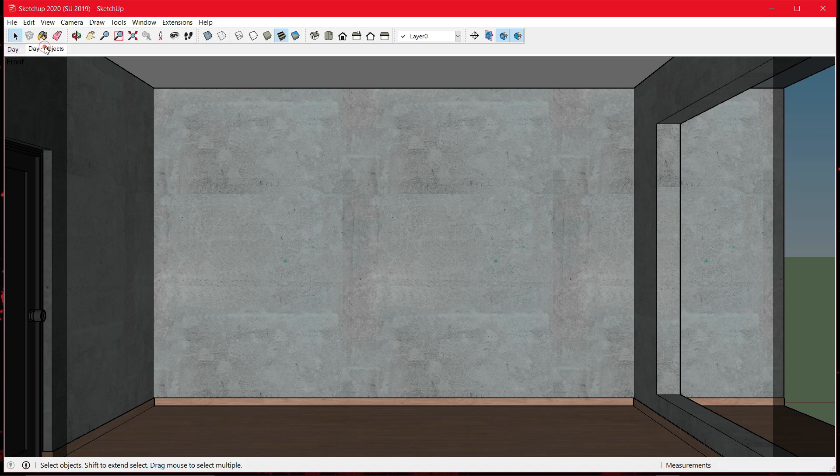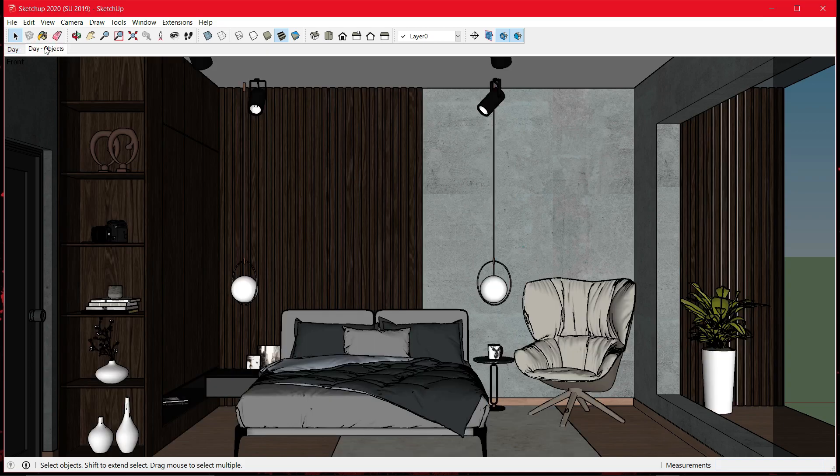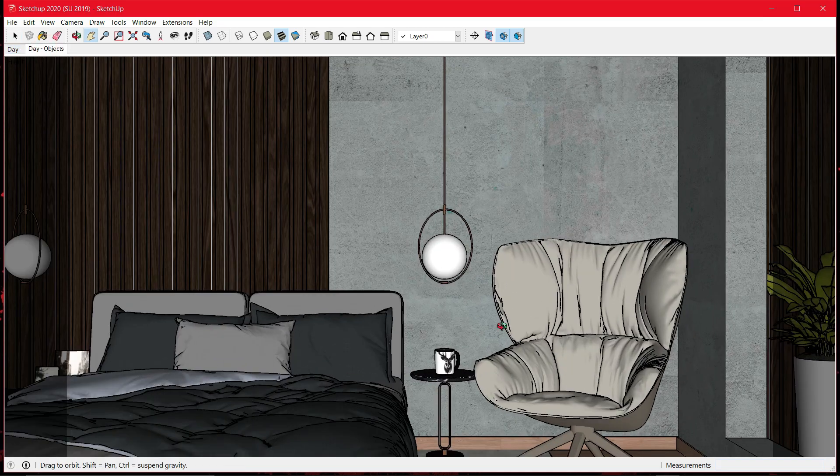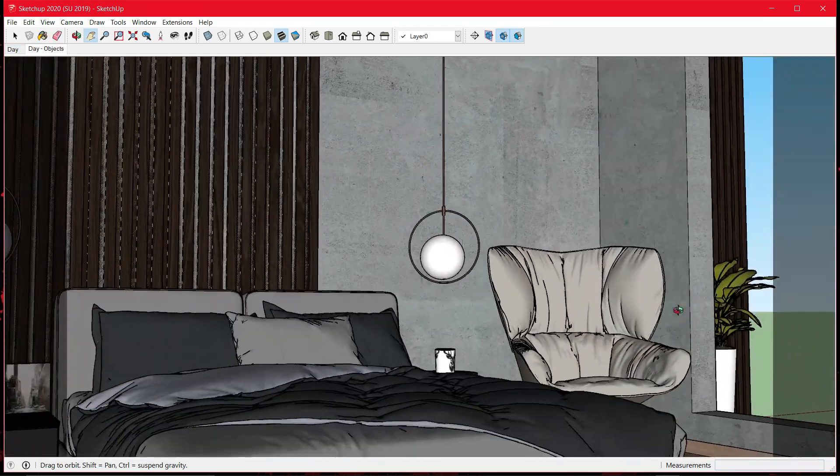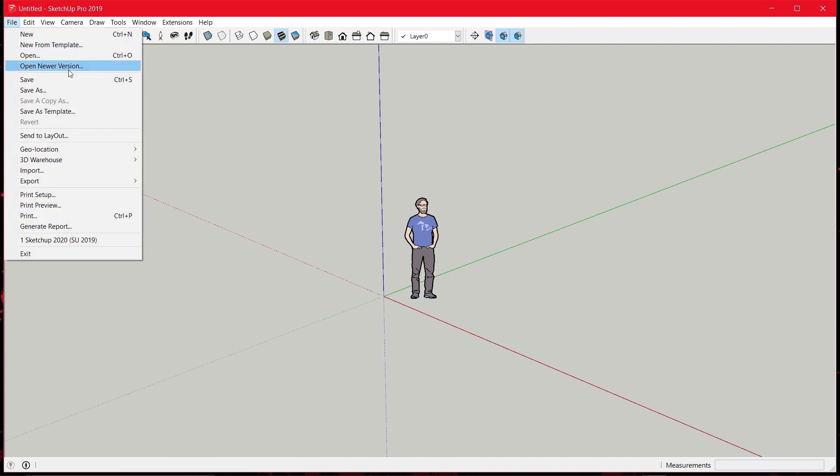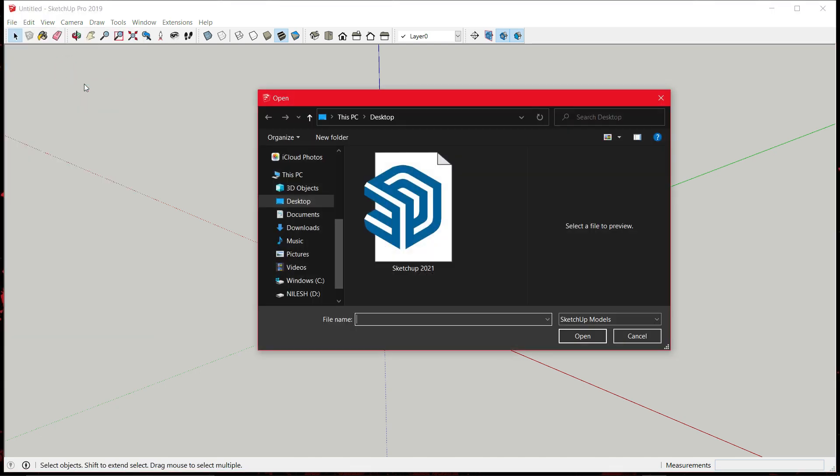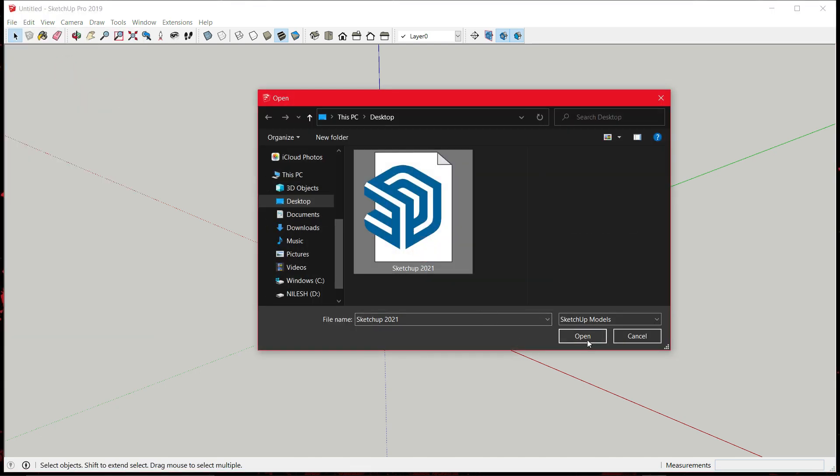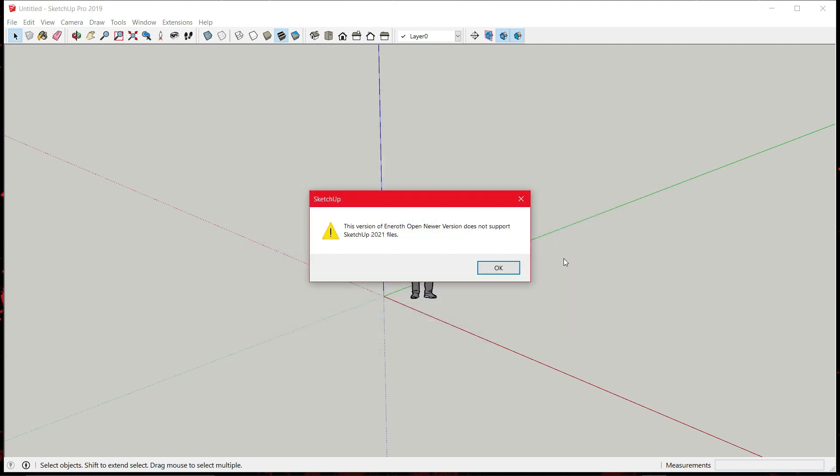So here is the new file of the same model. And it works pretty much with any version lower than 2020. But if you open the file that is of the newest version, it will show you a message that Sketchup 2021 files.